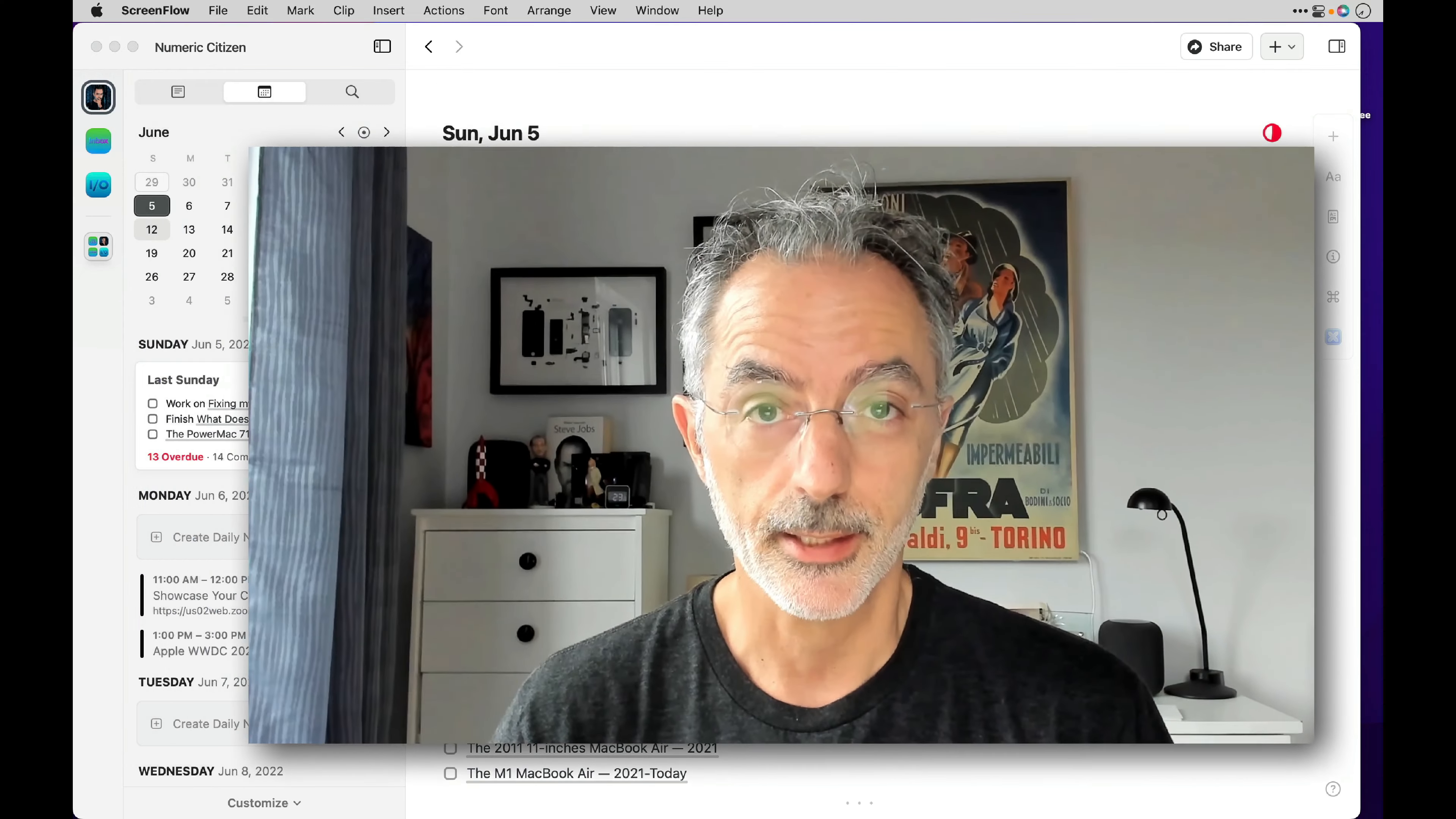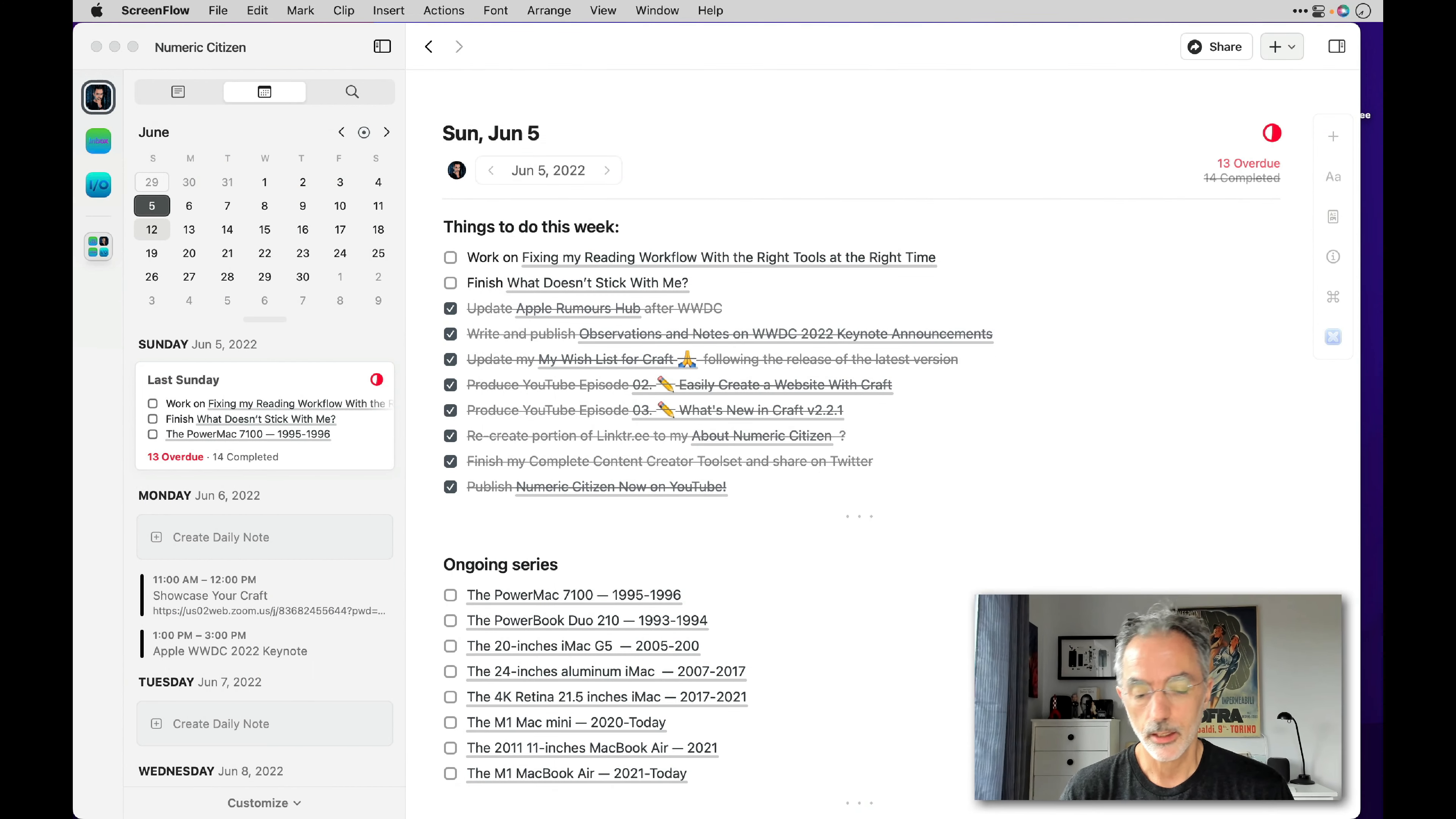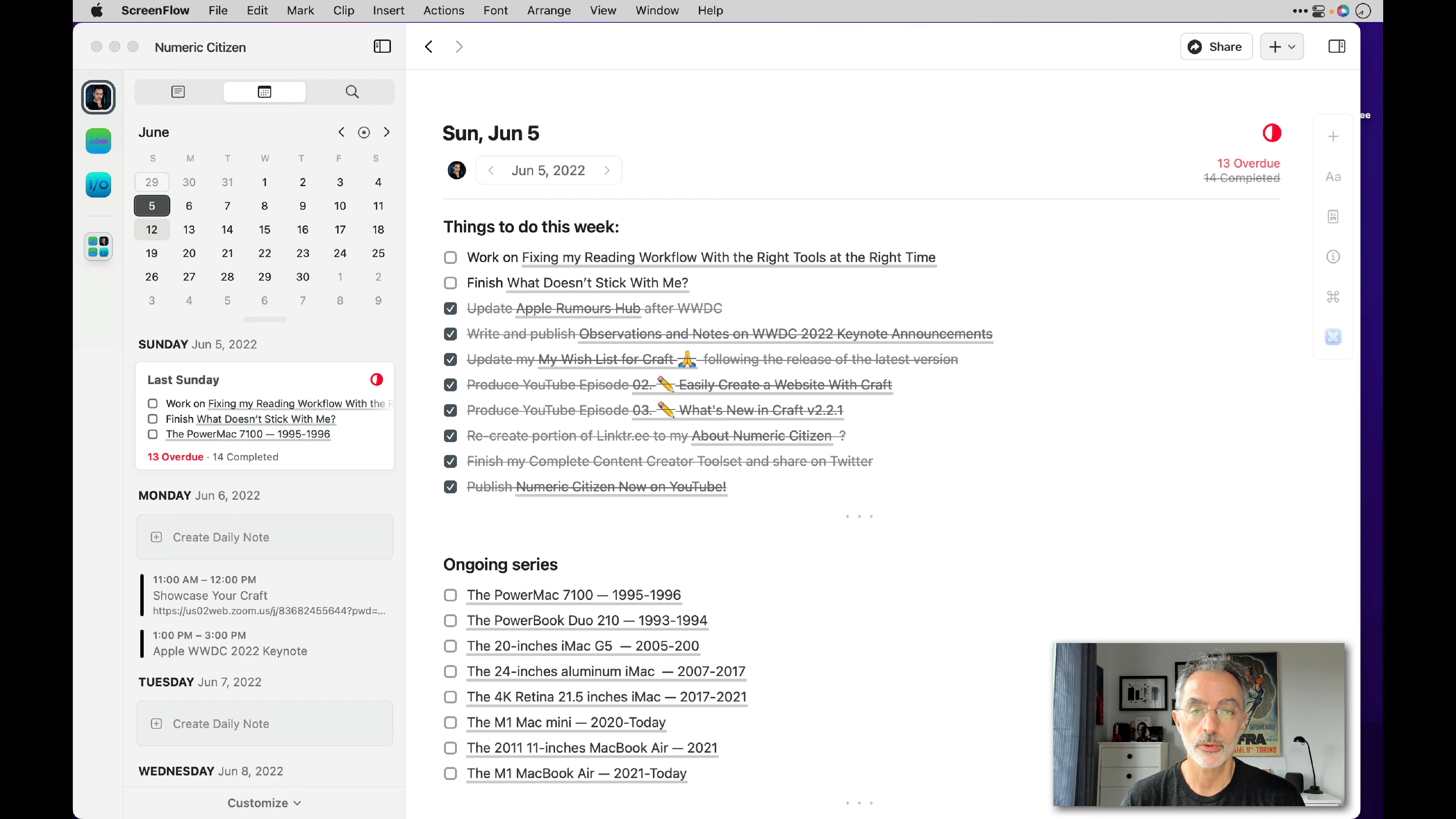So let's start. What you're seeing here is the current week planning. I'm doing my planning every Sunday and this is for June 5th. So that's last Sunday.